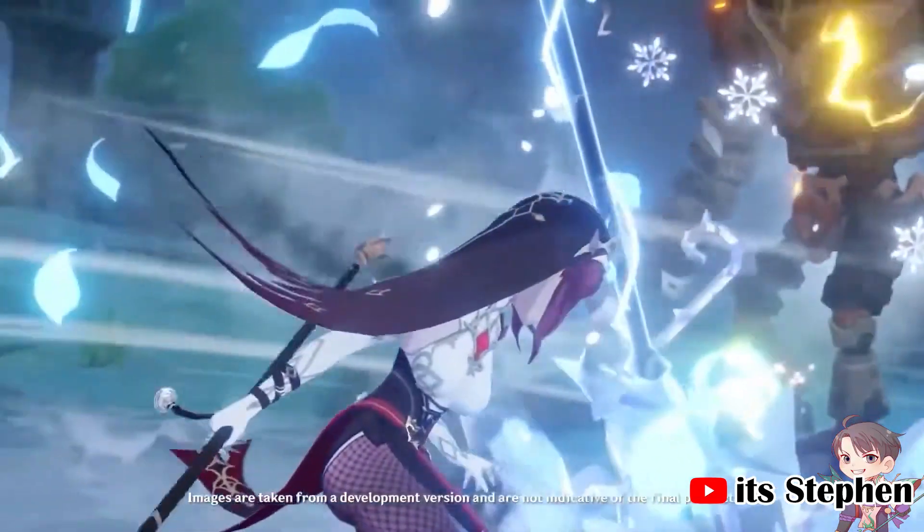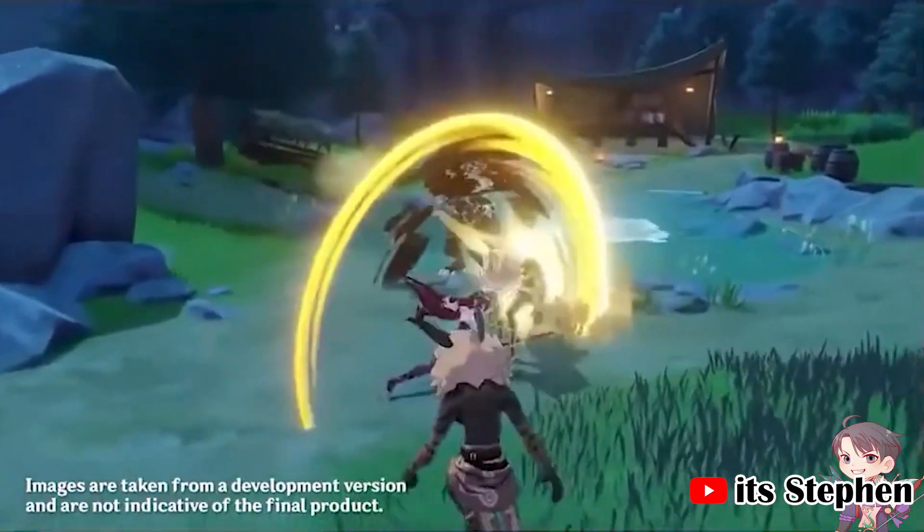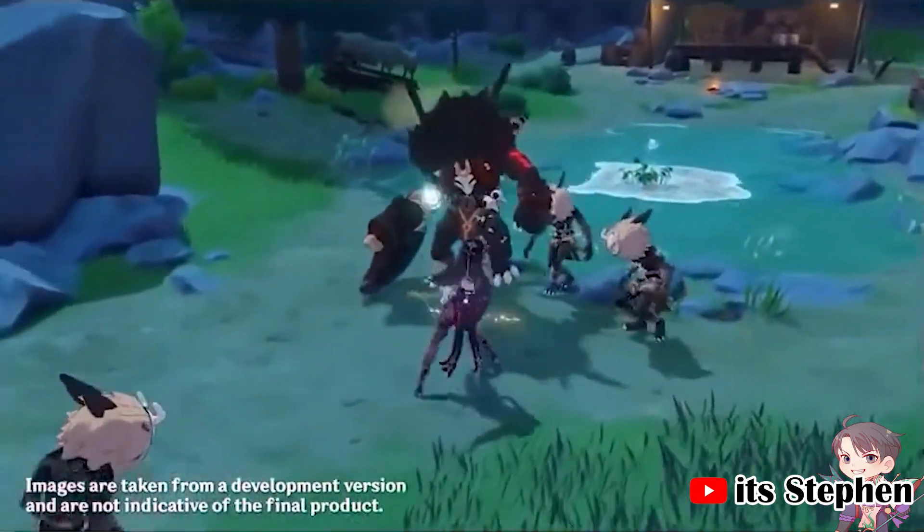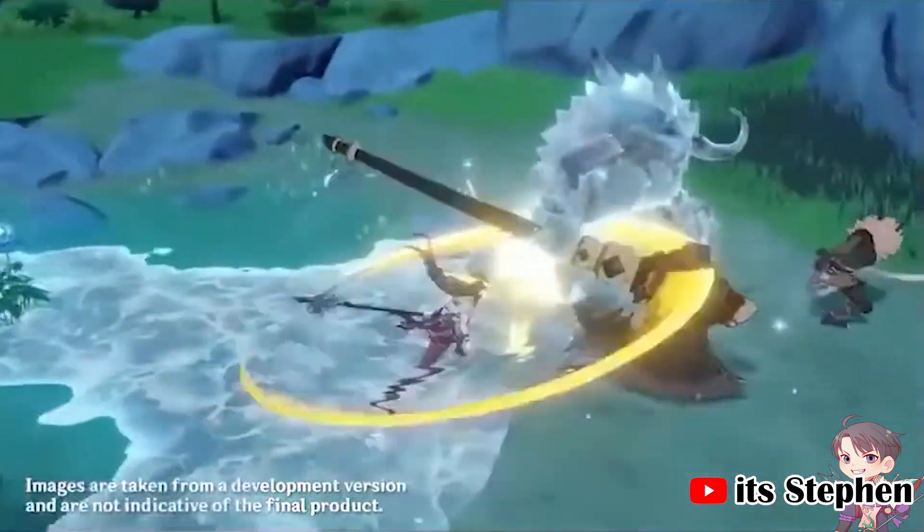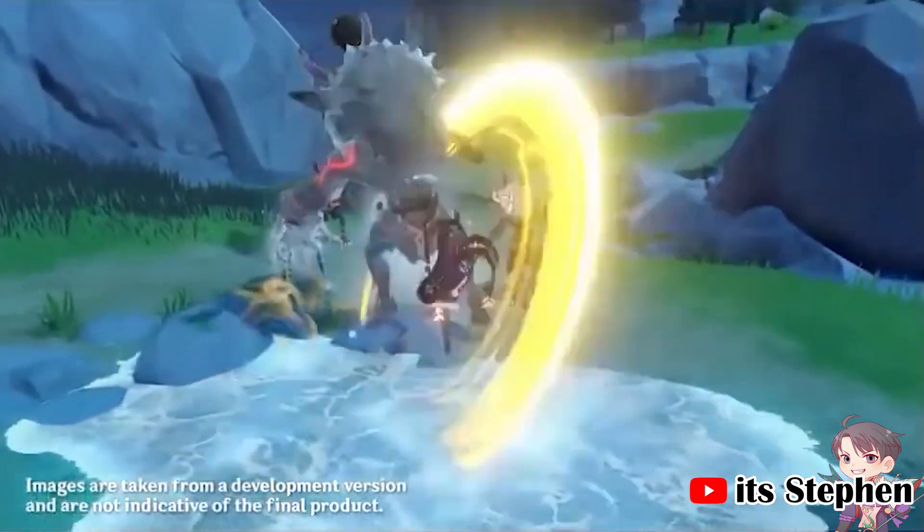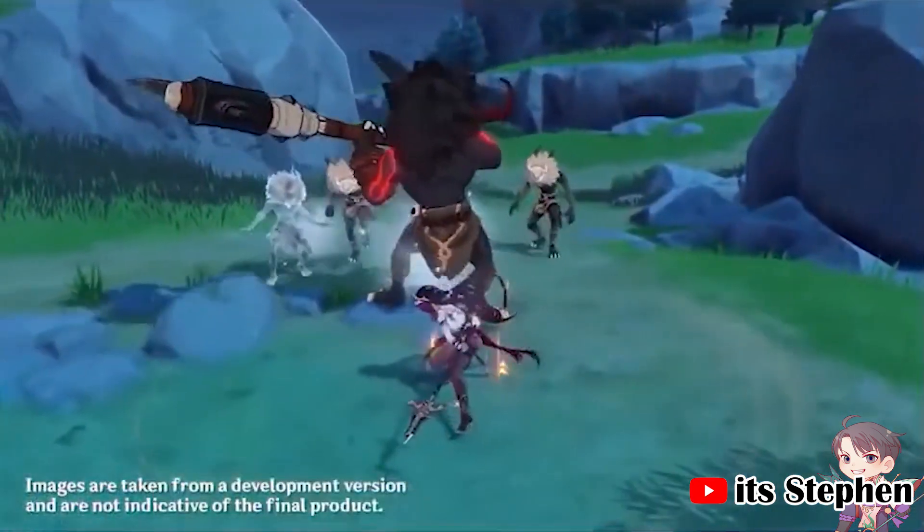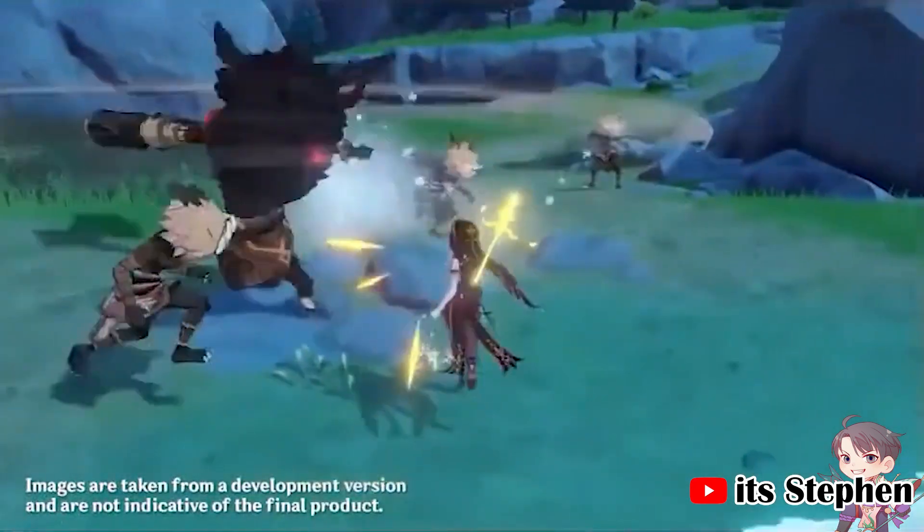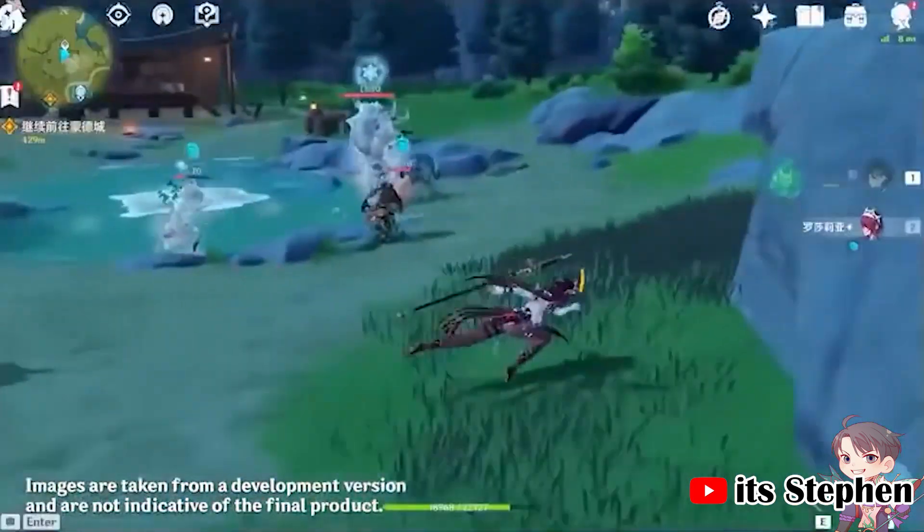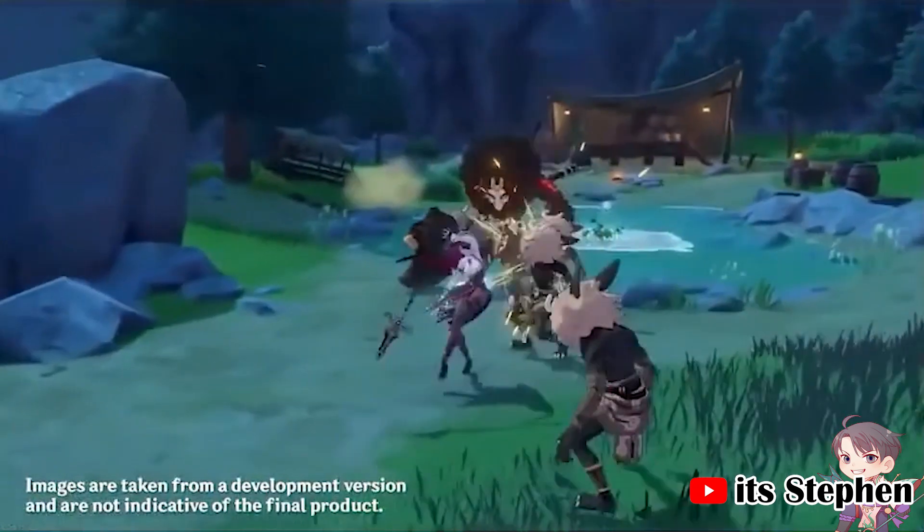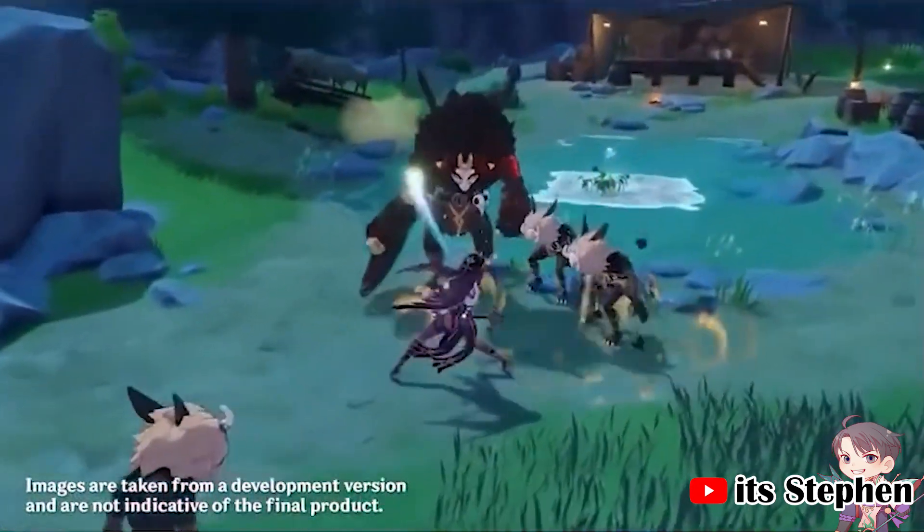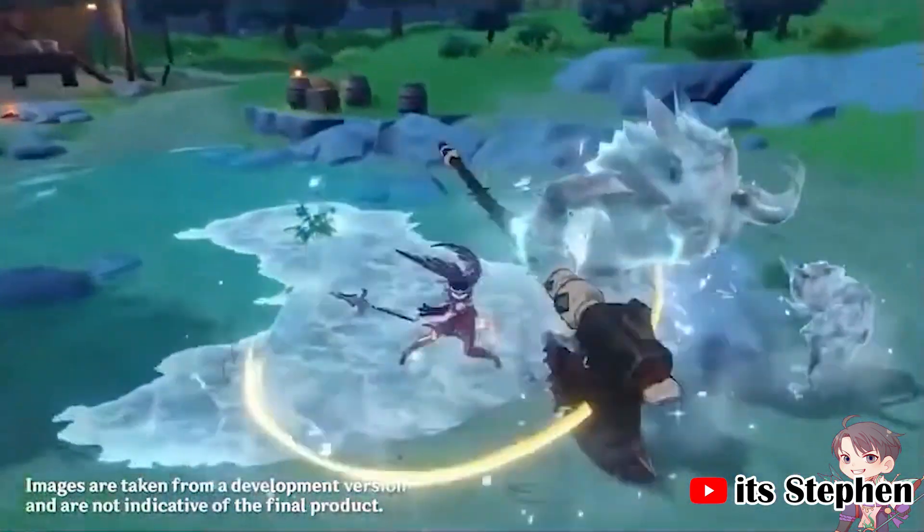First things first, from looking at Rosaria's kit, she looks like she is best suited as a sub DPS and not main DPS. Why you may ask? As it stands, physical damage is really weak in the game and the game is all about elemental reactions. Physical damage doesn't react with any element so you'll never truly get more out of it.